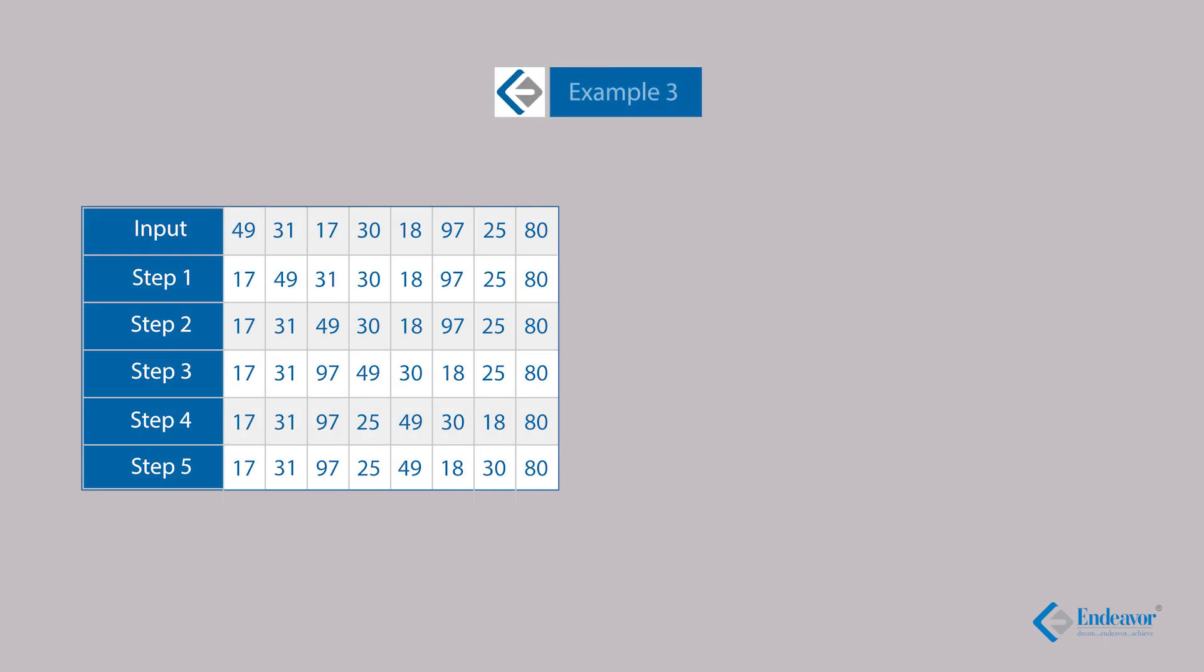Example number 3, this is again a maths-based set. The input is 49, 31, 17, 30, 18, 97, 25 and 18. The numbers are changing their places. Ultimately, in step 5, they are arranged in a particular order. A quick observation reveals that they are not following a typical order like ascending or descending order. Neither the number of digits matter, because they all are two-digit numbers. It was up to the student to find a possible logic behind these numbers.